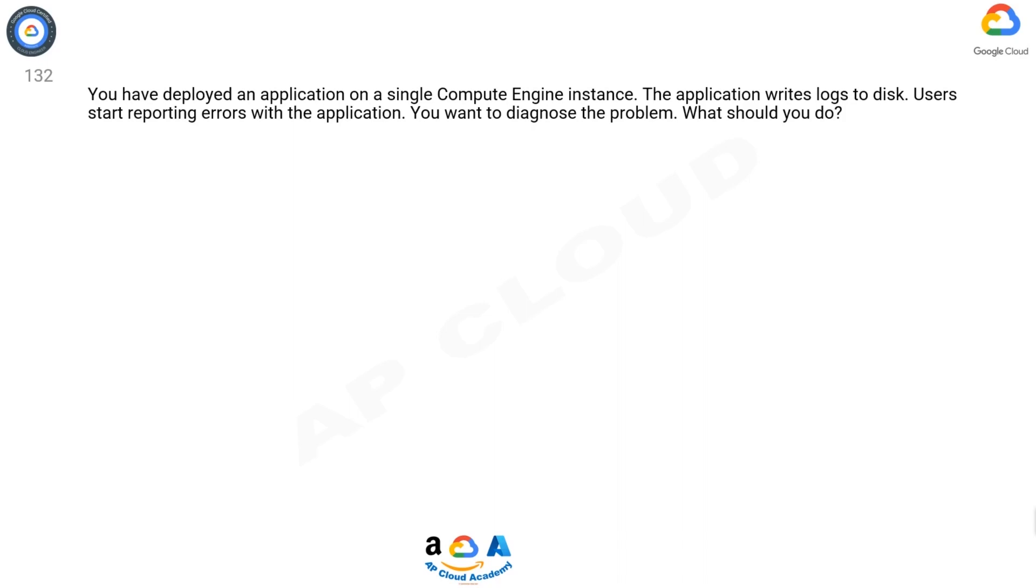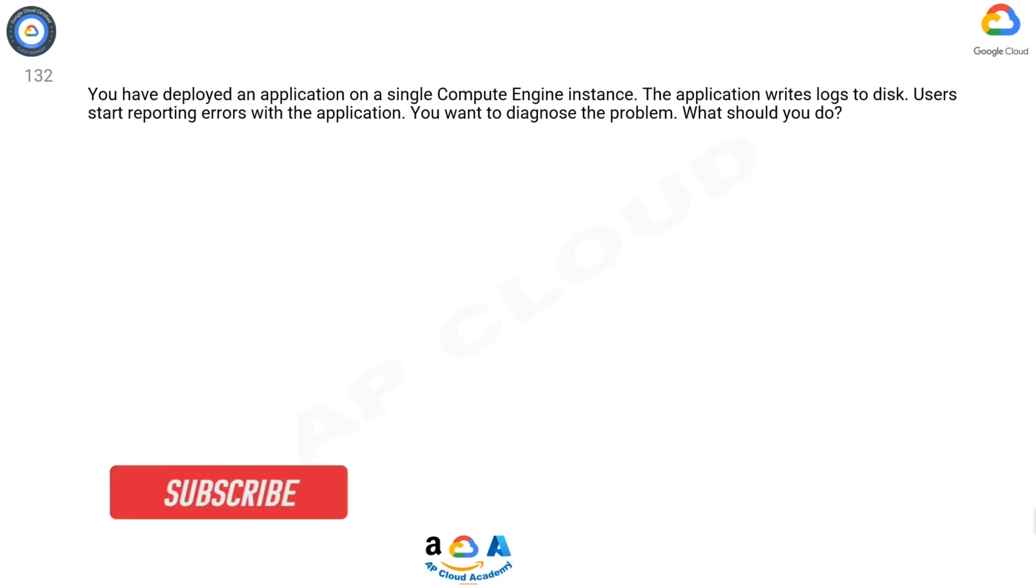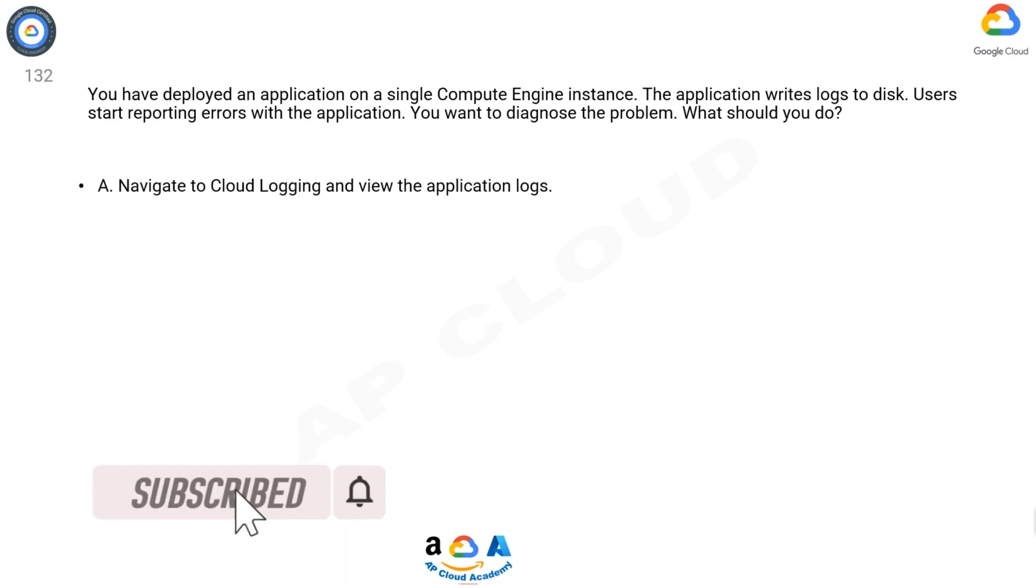Question 132: You have deployed an application on a single Compute Engine instance. The application writes logs to disk. Users start reporting errors with the application. You want to diagnose the problem. What should you do?